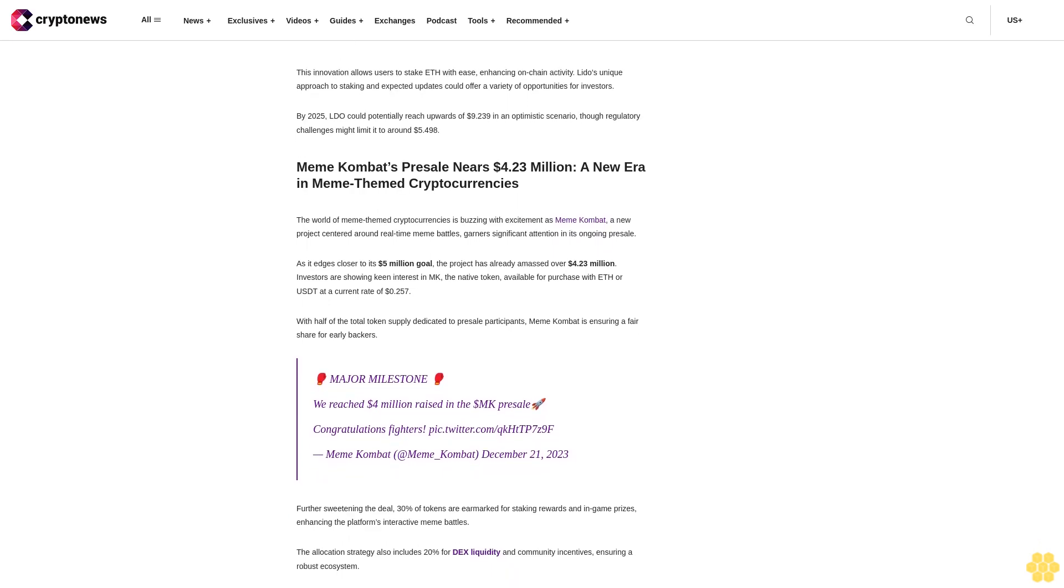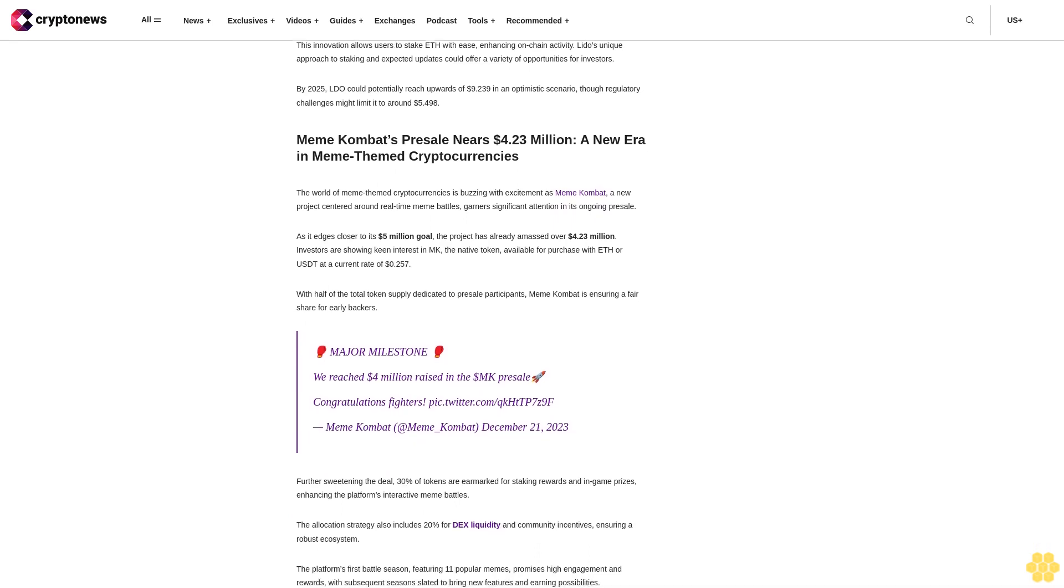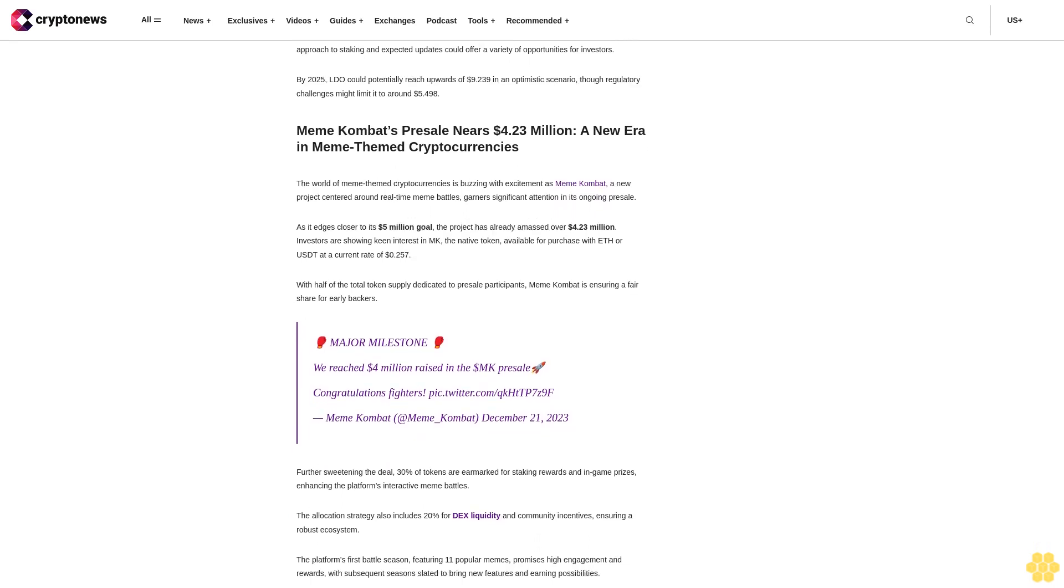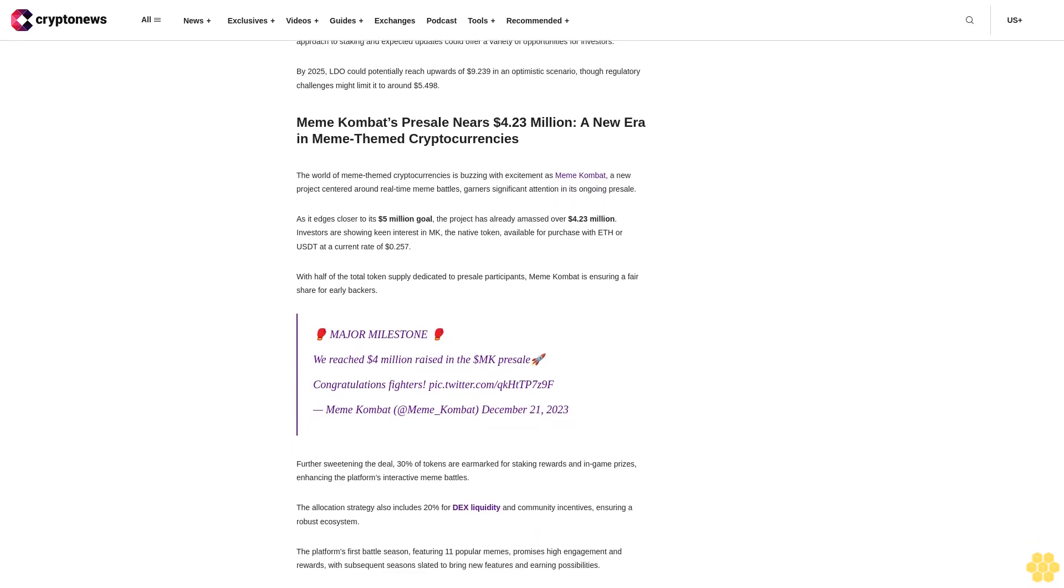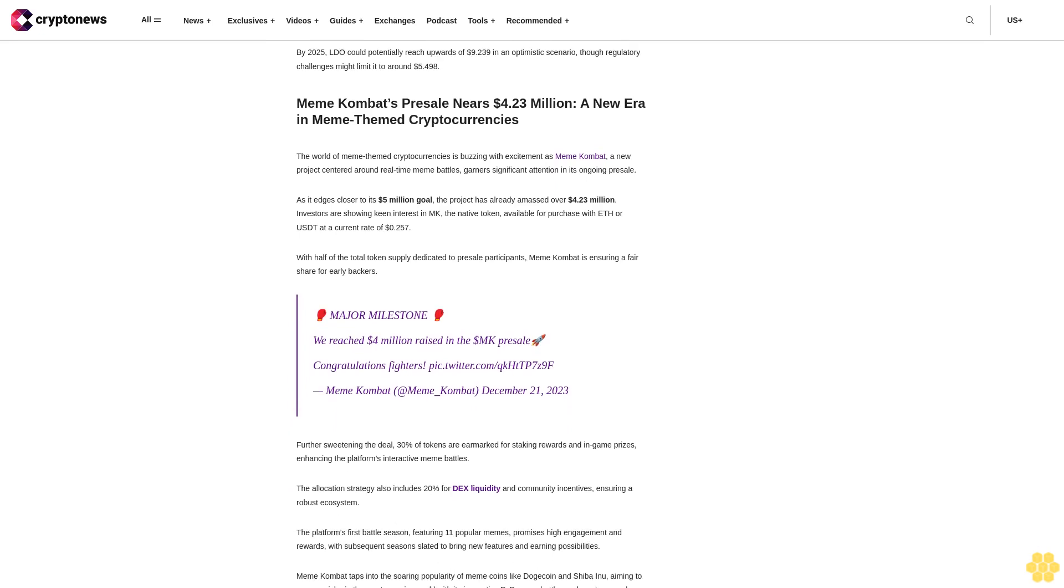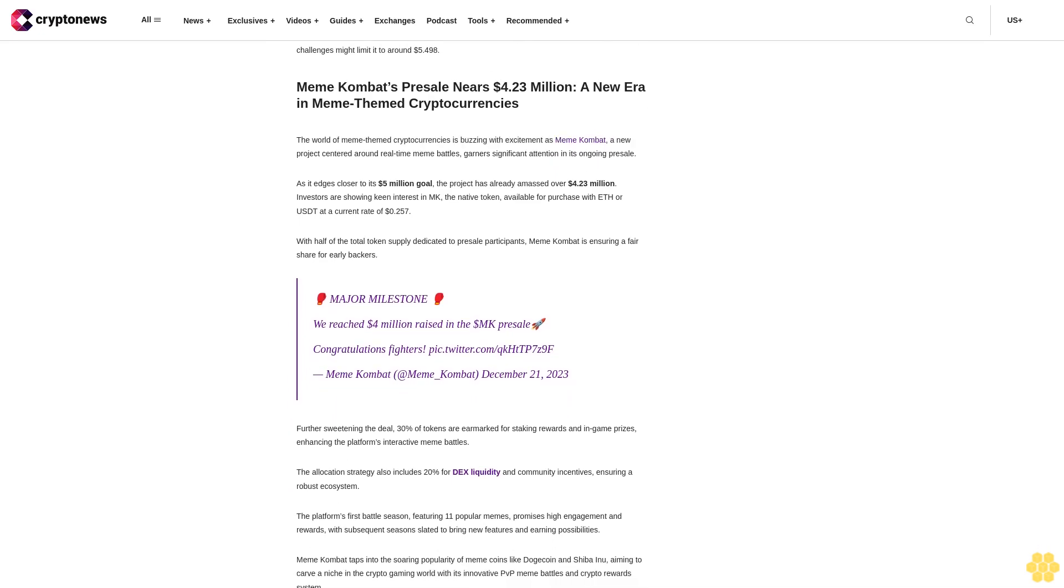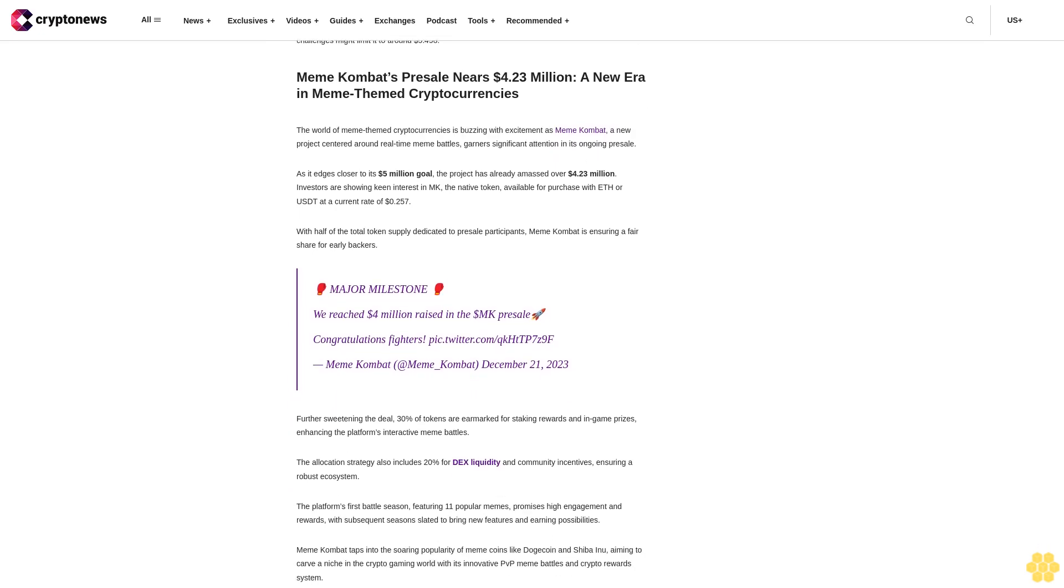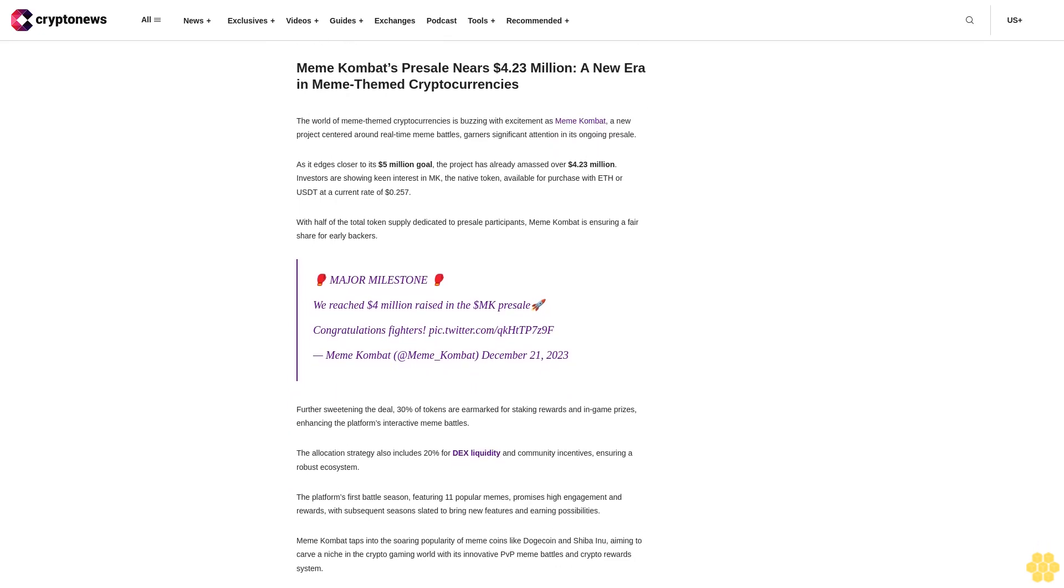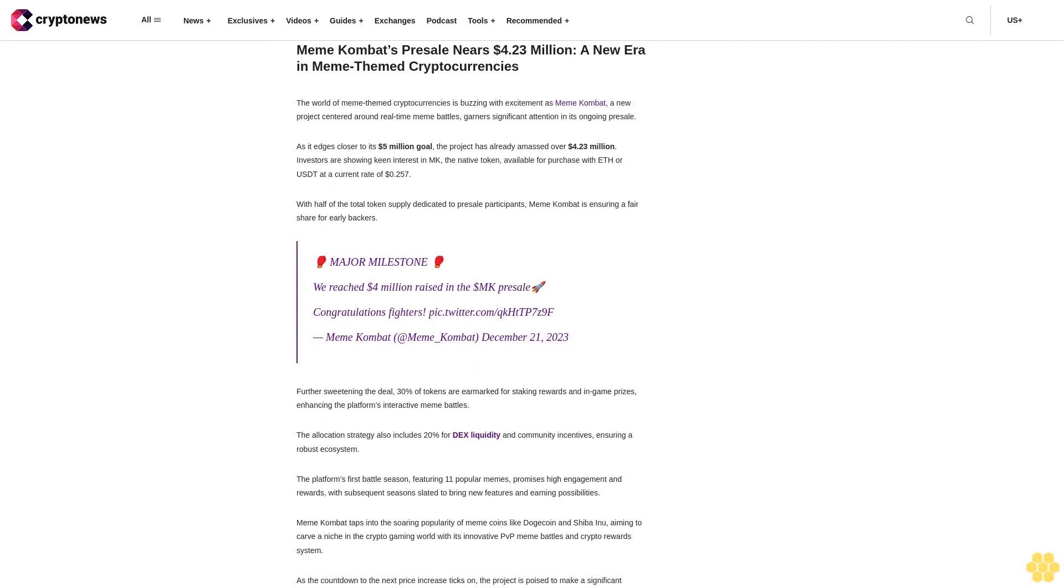ARB faces potential resistance at $1.24, but a bullish outlook could see it aiming for $1.61, riding the wave of the Ethereum upgrade. Conversely, any setbacks could see a retraction to support levels around $0.99.